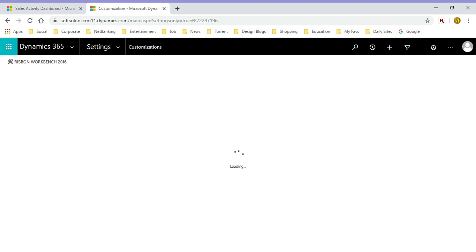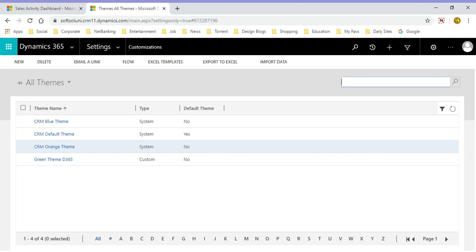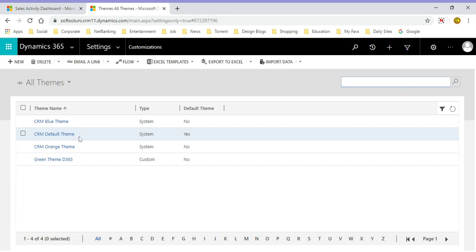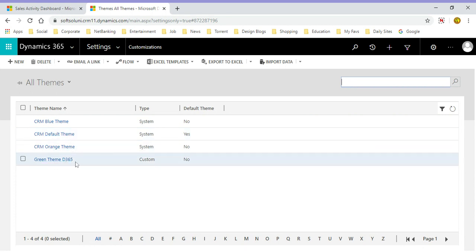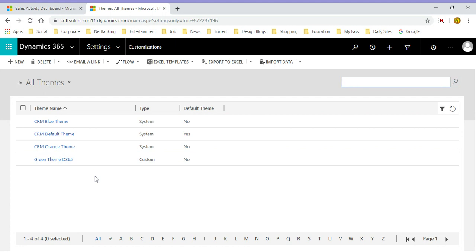When you click the Themes icon you will find there are some default themes or multiple themes that are available in the Dynamics 365 platform. You can see here CRM blue theme, CRM default theme, CRM orange theme, and green theme D365. These are all the themes that are already available in the platform or someone has created. We will create just like this theme with our own color structure. To do that you have to click on the New button.